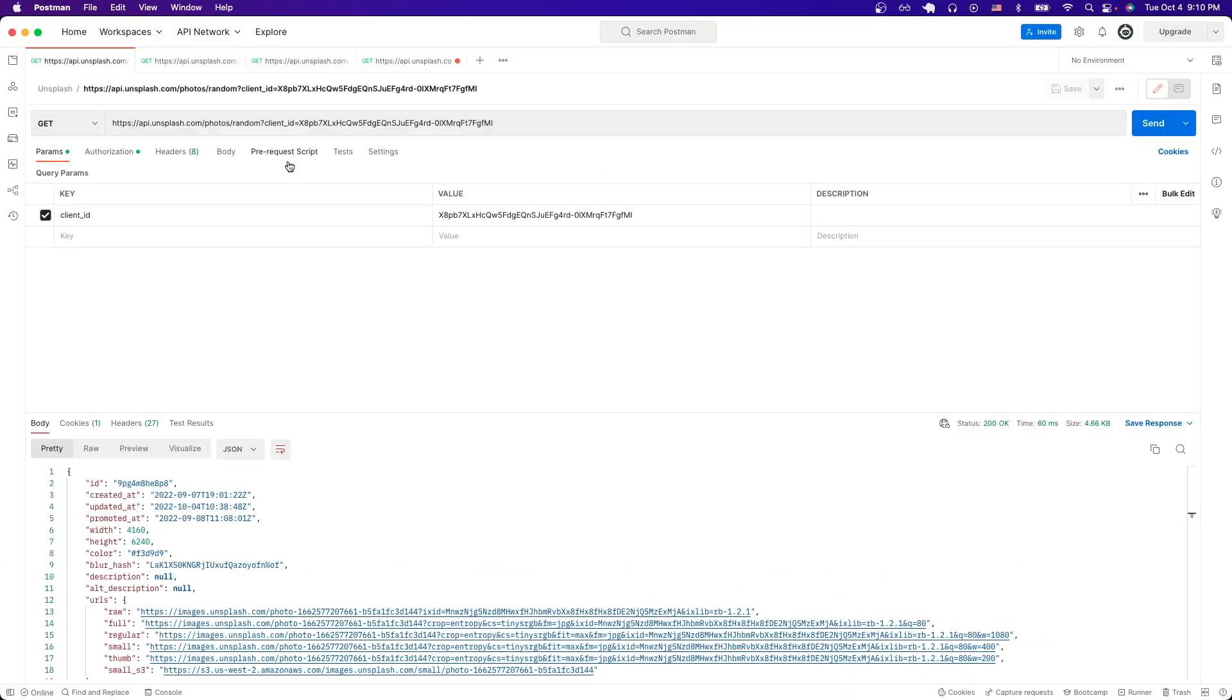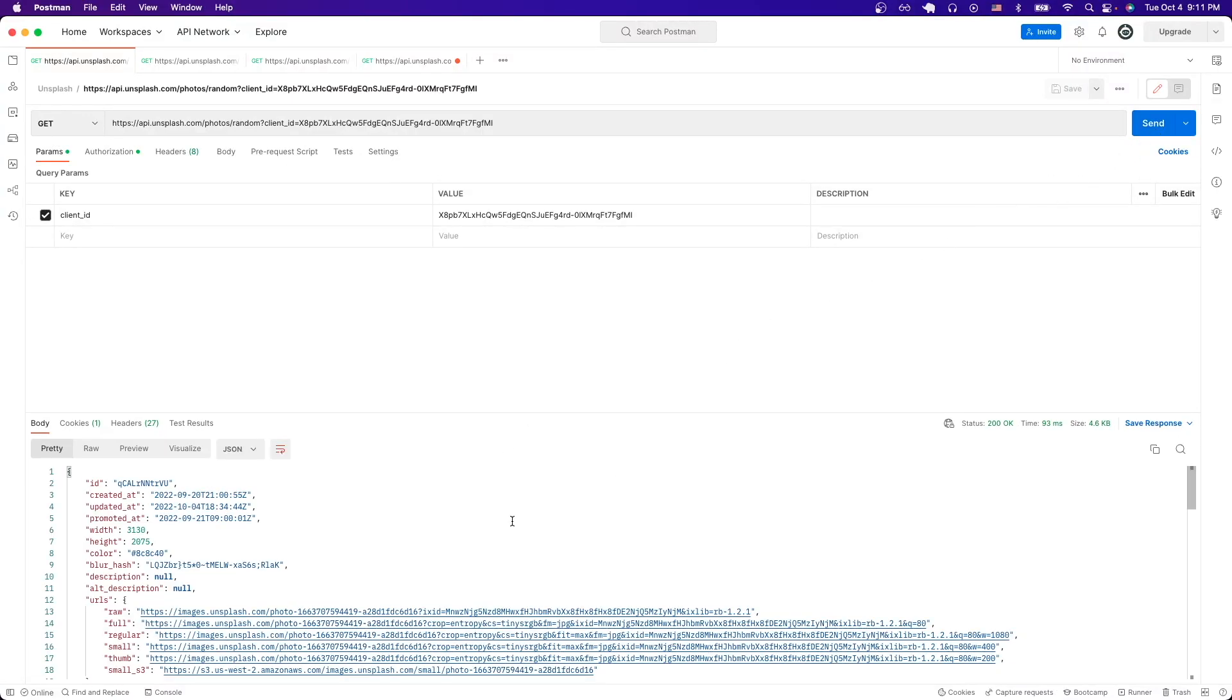Right now I'm using a free program called Postman to easily make API calls. Once I have the API calls set up, I'll just hit send and I'll see a response back from the Unsplash API. In this specific example, I'm getting a random photo and able to see all the data that relates to this random photo.